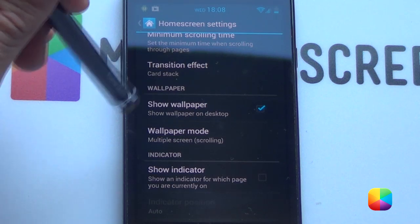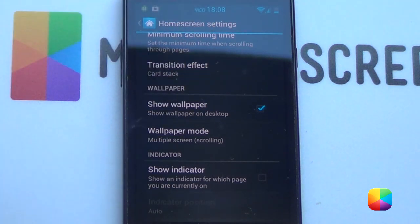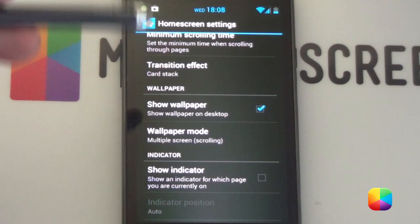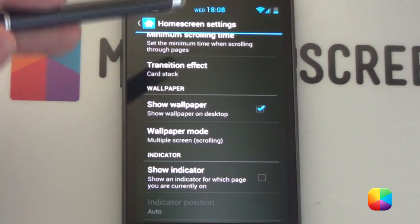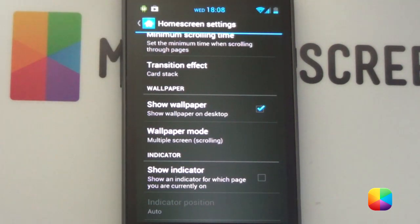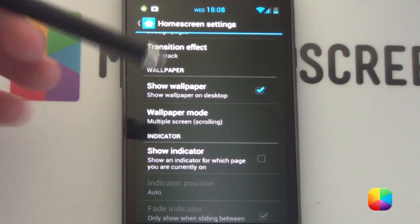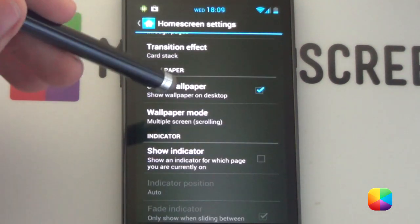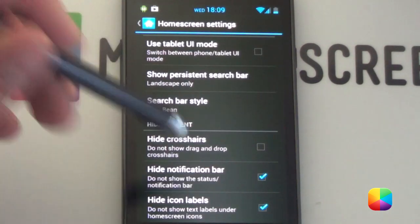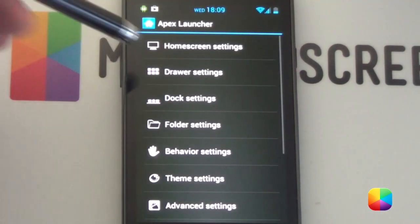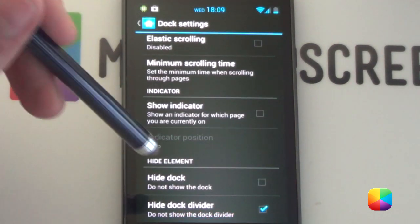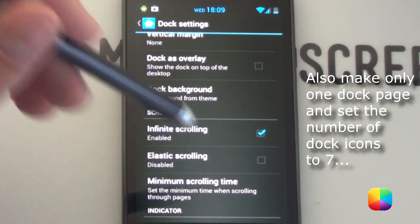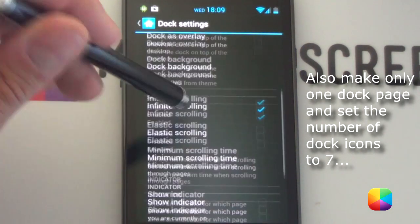Remember that if you want that cool card scrolling ability, and always remember wallpaper mode will be multiple screen scrolling. Now for a Galaxy S2 I'll be using multi-picture live wallpaper. If not, you're going to want to make your wallpaper mode single screen non-scrolling, and I'll come to that wallpaper just now. Finally, you want to hide your notification bar and icon labels. Next you want to go into dock settings and hide the dock divider, but we're not hiding the dock.